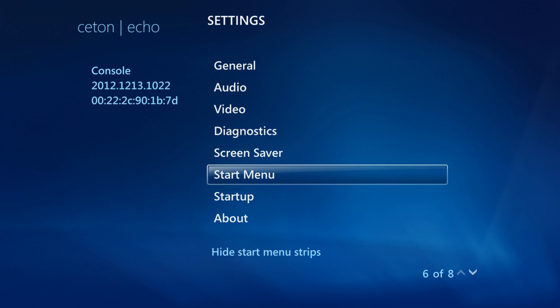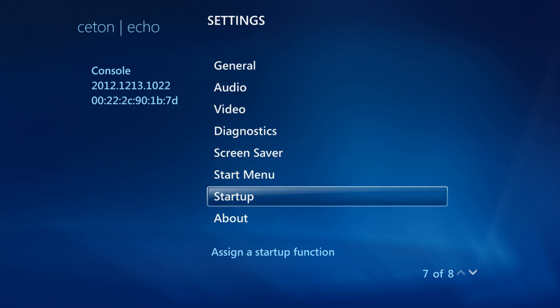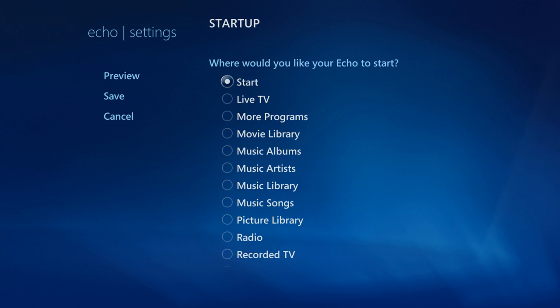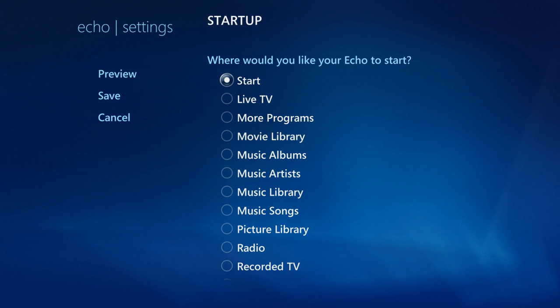Some cool things you might not have known: you can actually adjust the startup menu and customize what you want. When you start up the Echo, you can choose where you want to start—live television or recorded TV—as soon as you turn on your Echo.